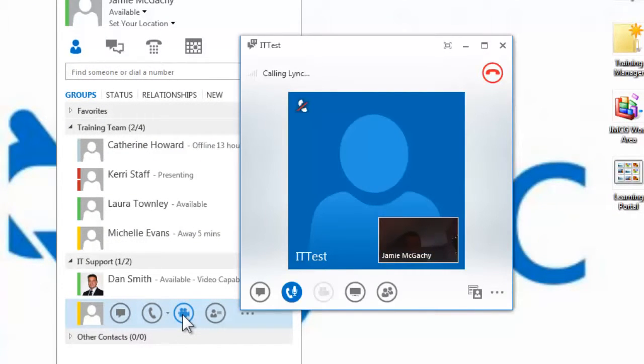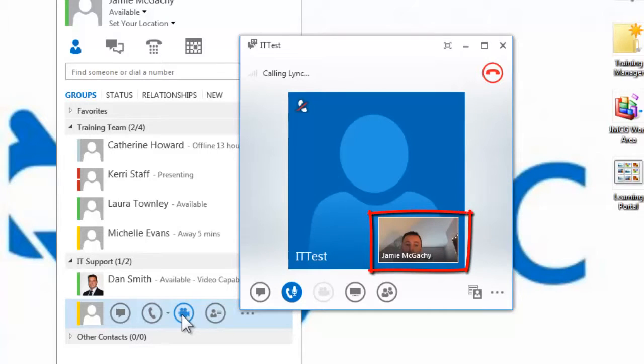The call box will appear as before, but you'll notice in the bottom right hand corner a video window.